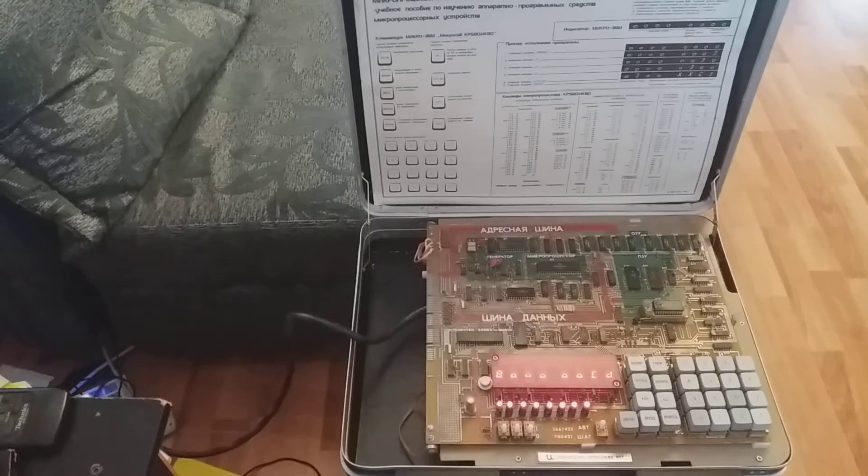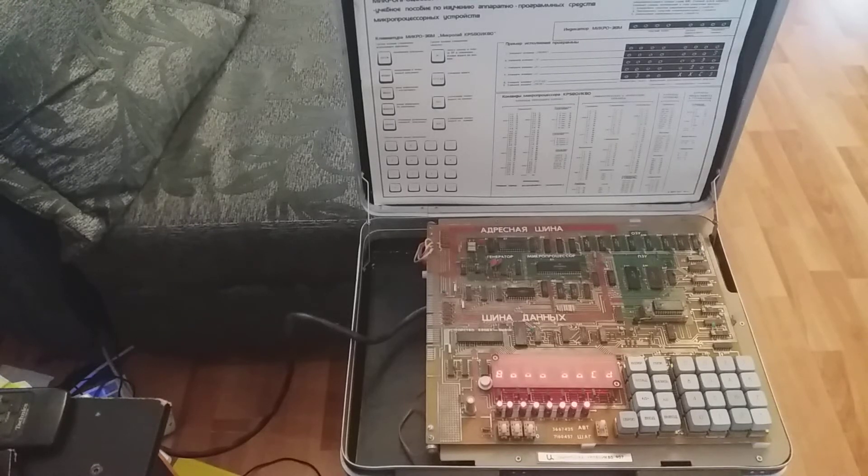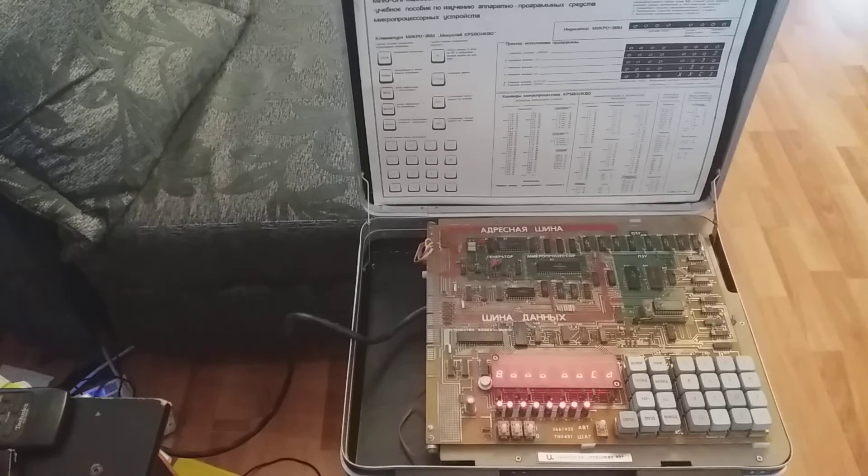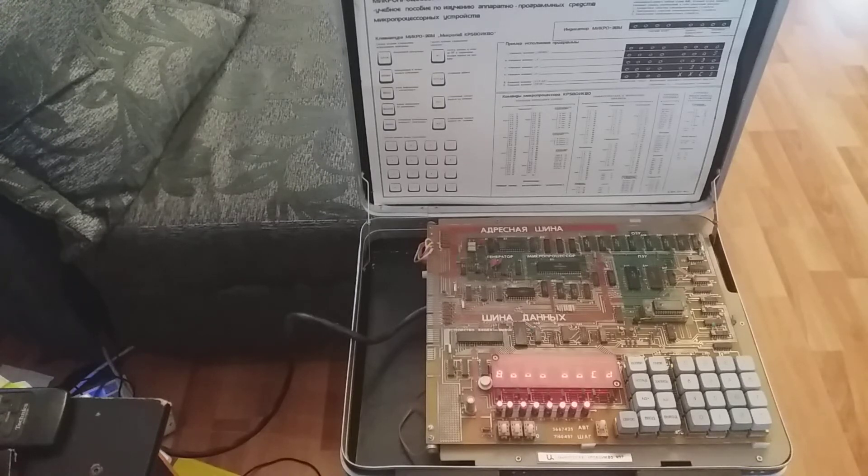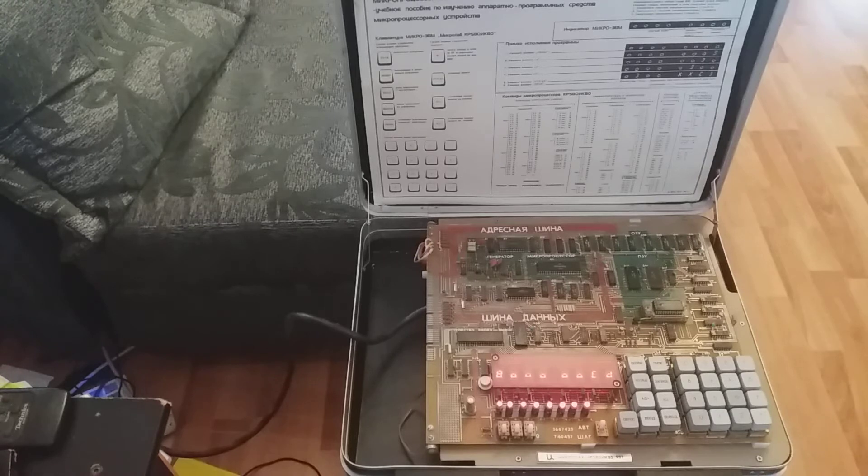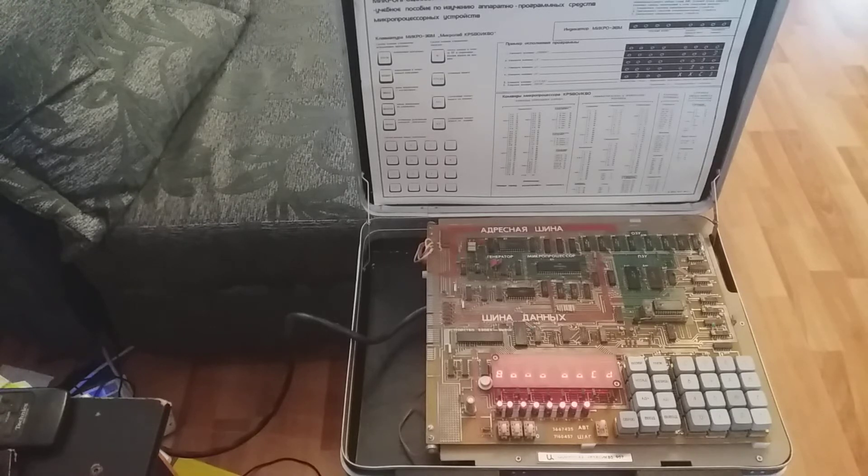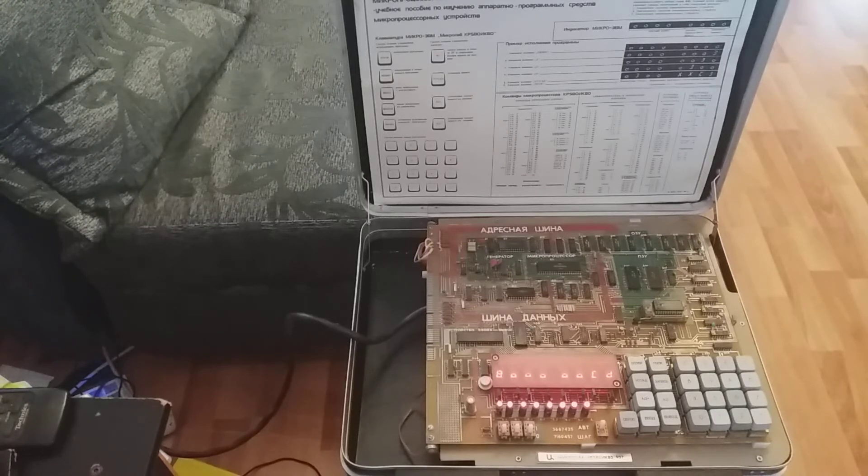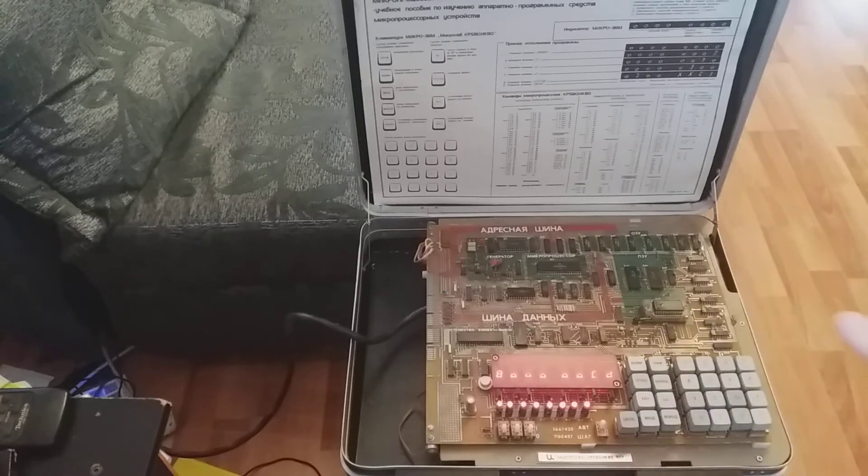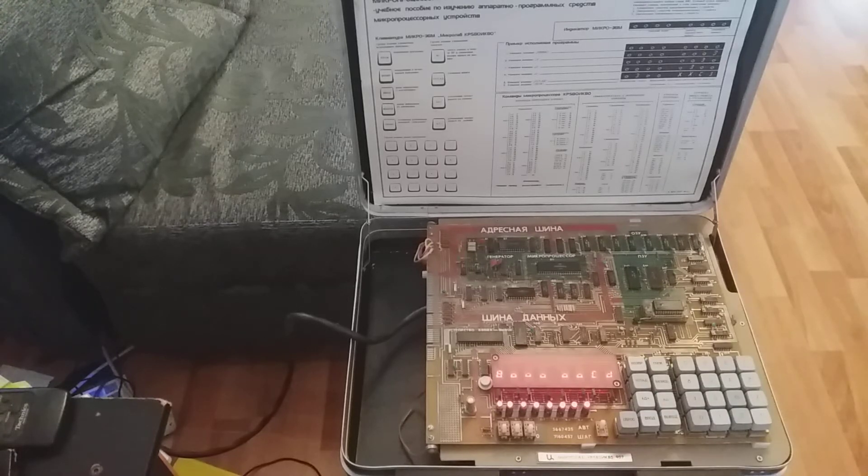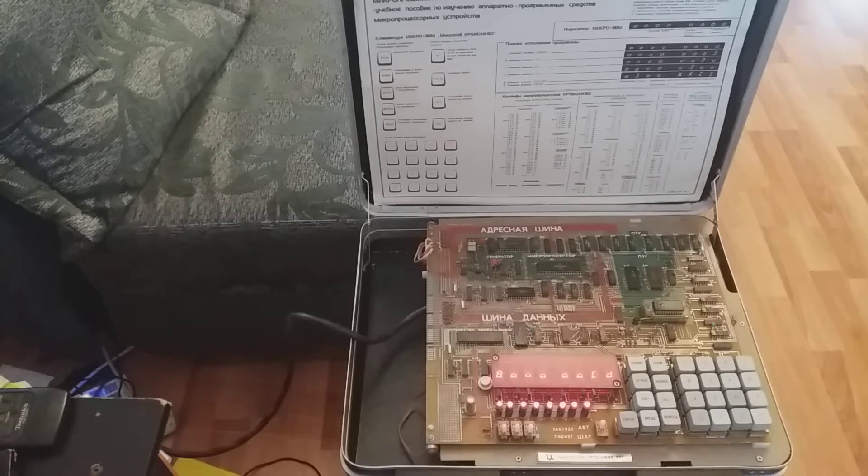Hello, today I want to present this old computer to you. It's a Soviet micro lab computer from 1987, and it's designed as a training computer to teach people about how computers work and to start learning machine code.